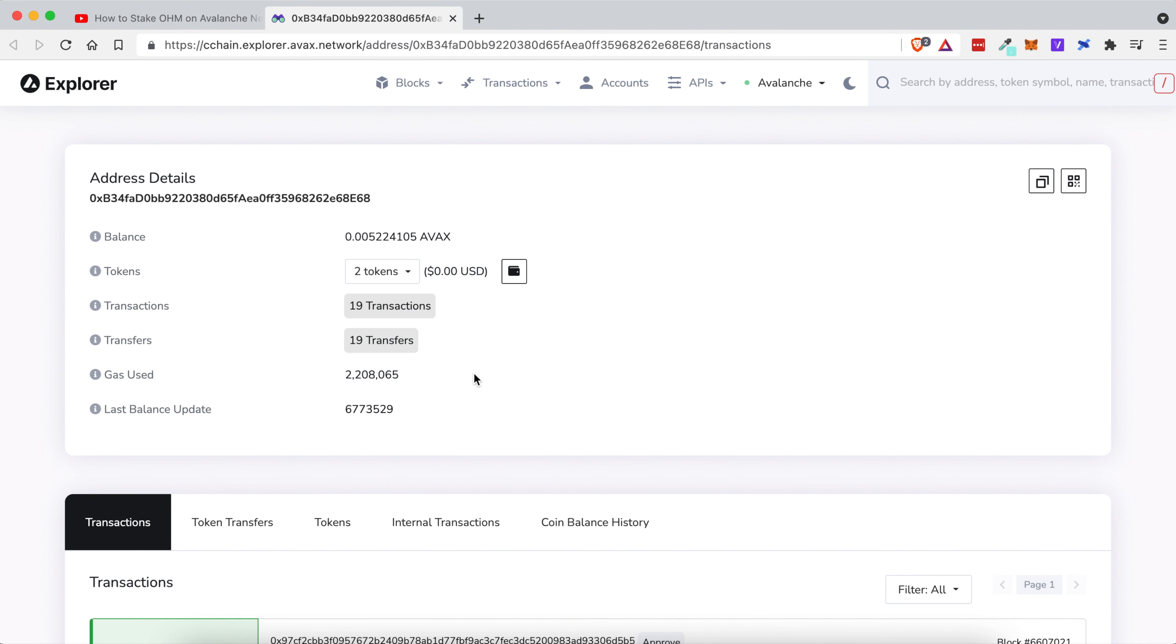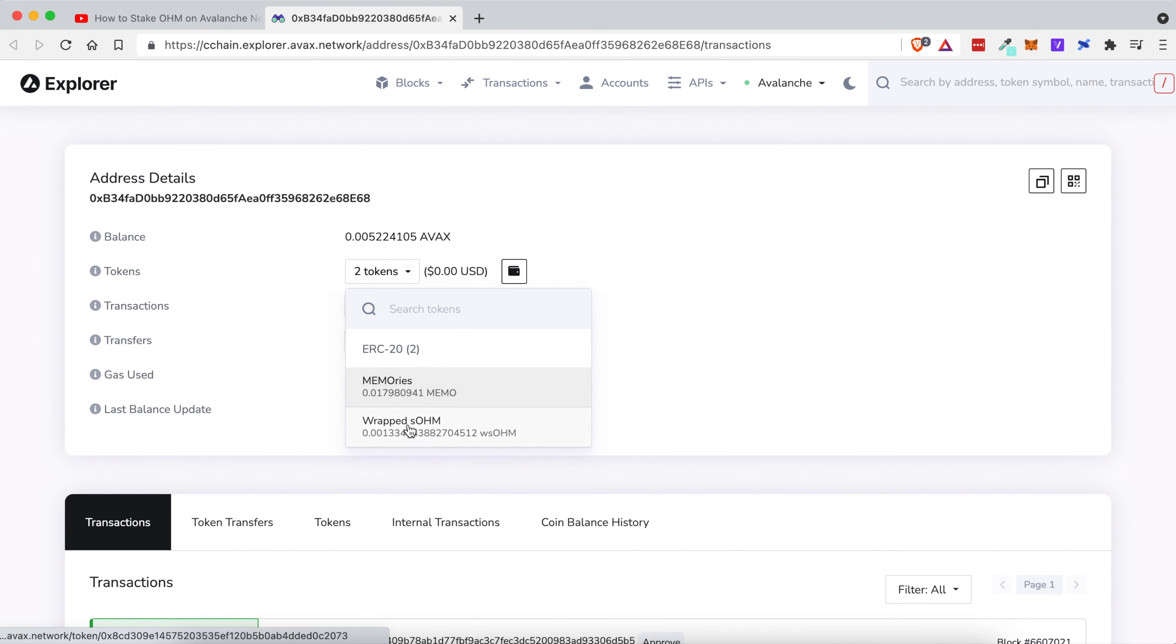The website will open. For me, I have two different tokens and here you can see the full decimal place of the wrapped SOHM.